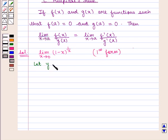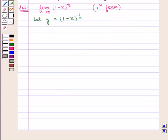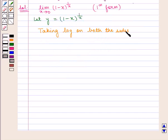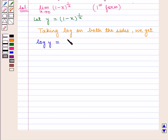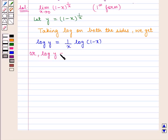Now, let y be equal to (1 minus x) raised to power 1 by x. Taking log on both sides, we get log of y equals 1 by x into log of (1 minus x). Or, we can write it as log of y equals log of (1 minus x) upon x.